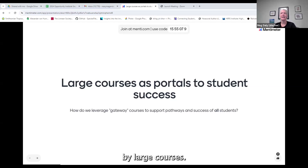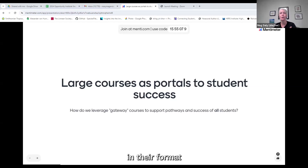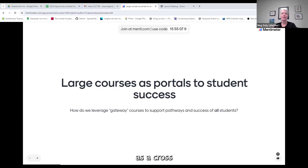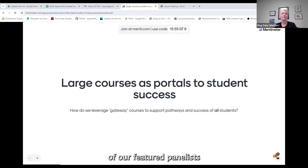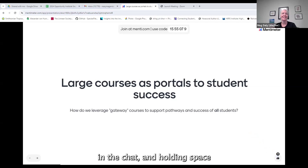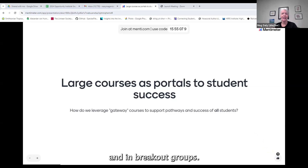What we mean by large courses — we had a conversation about this beforehand — these are courses that tend to be large in their format and enrollment given our institutional norms, in their scope of material covered, and in their impact on the curriculum of multiple degrees. We're running this session as a cross between a panel and a workshop, leaning on the experience of our featured panelists to spark conversation and collaboration. We'll be using tools like Menti to gather responses on the fly, soliciting responses in the chat, and holding space for conversation in breakout groups.